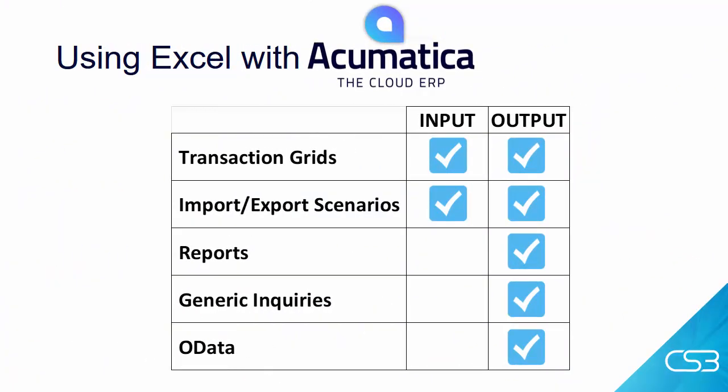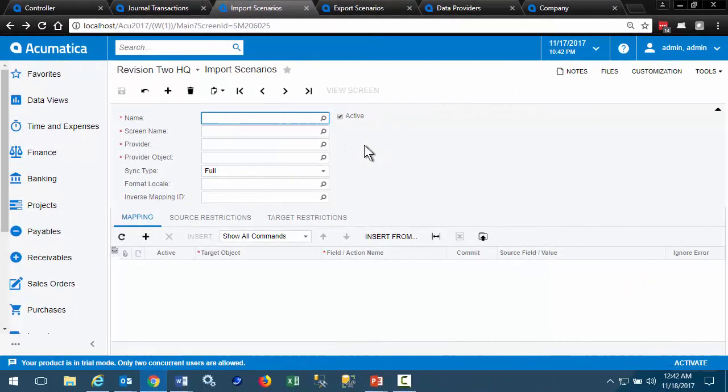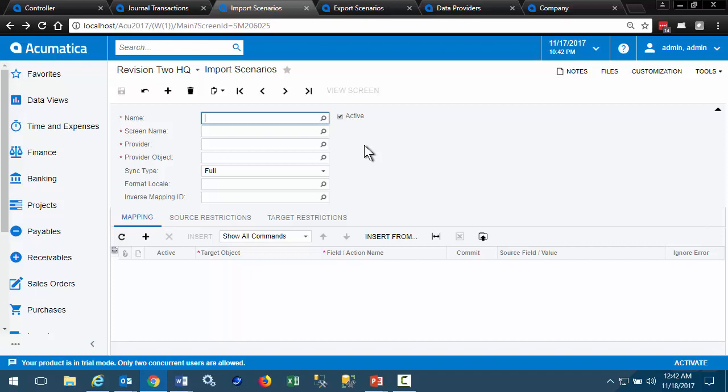Next, we want to take a look at import and export scenarios. The system is built so that every transaction and master table screen can be imported into. Building import and export scenarios can take a little practice and training, but they are powerful, and the system's demo database contains around 40 sample scenarios that work.